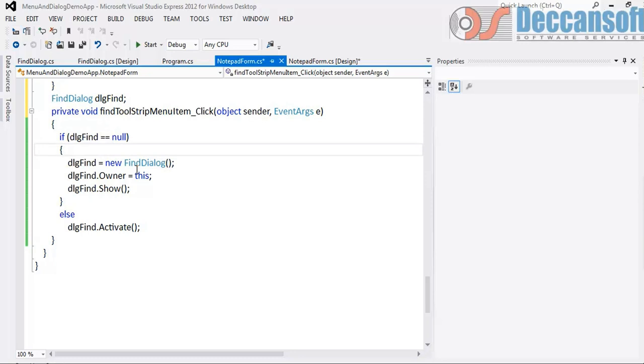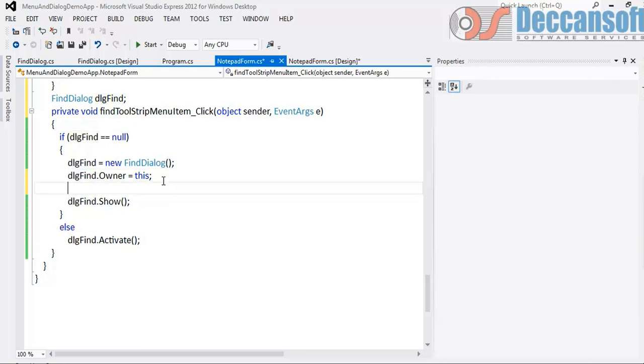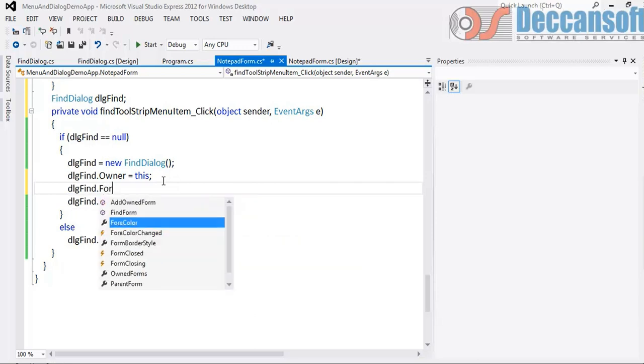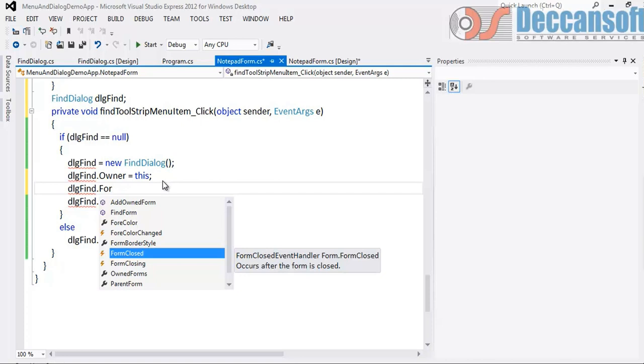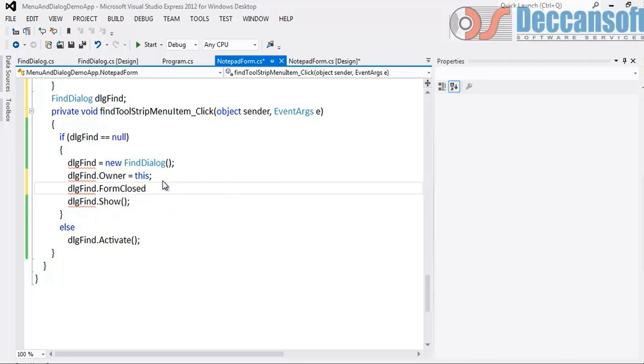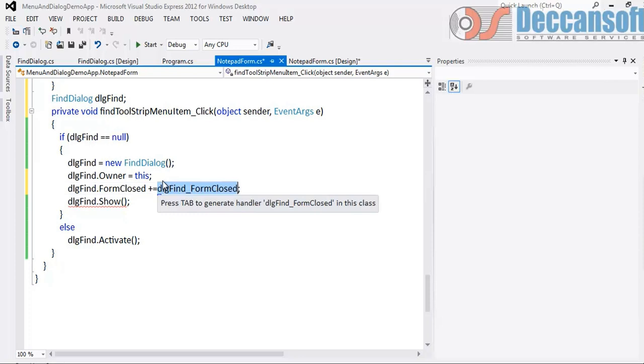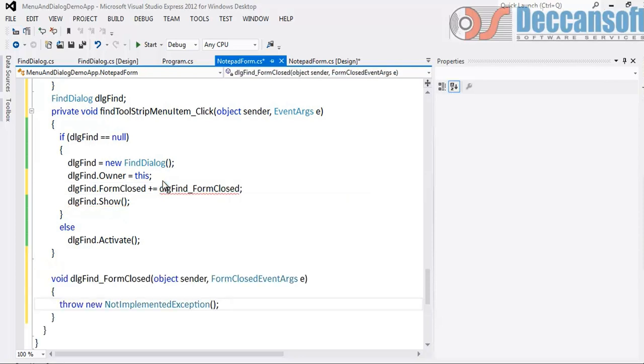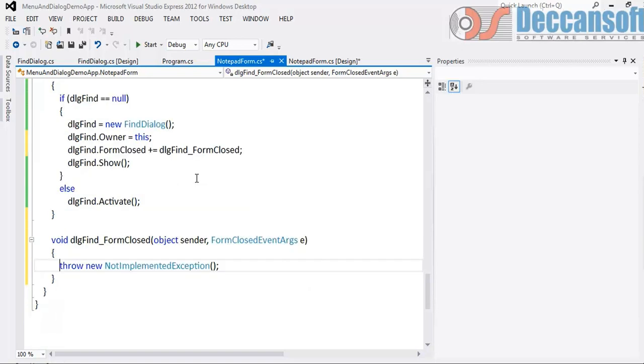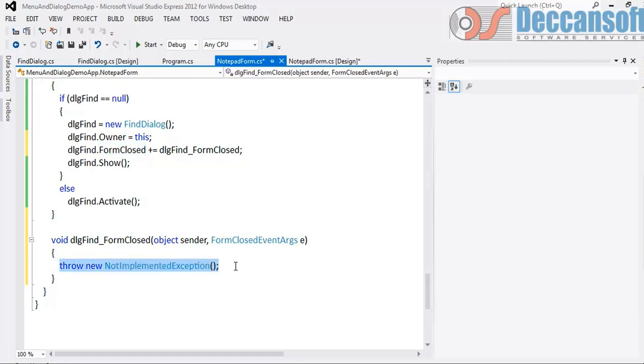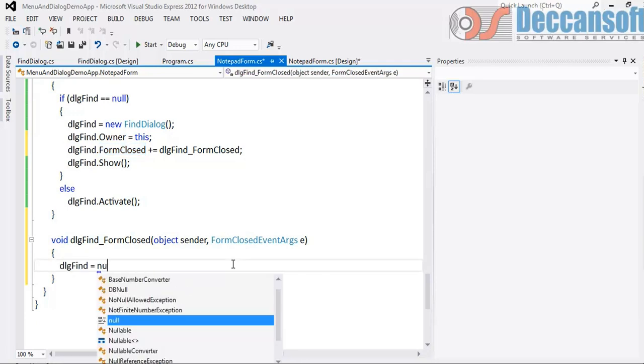So what we have to do now. As soon as the dialog is closed, I want to set dlg Find to null and unreference the object for it to be garbage collected. How to do this? For this we have to handle the event. dlg Find dot Form Closed. Press space and then plus equal to and clearly read it. Press tab to insert. So press tab. And again press tab to insert the event handler. So basically what it means is this method is going to execute when the form is closed. And in that method I will say dlg Find is equal to null.